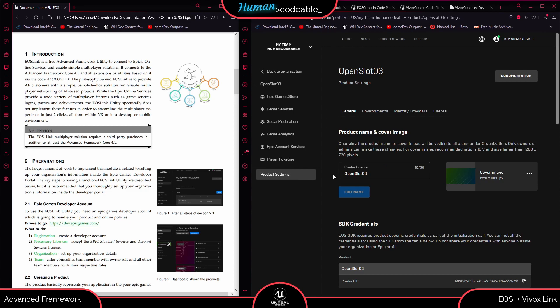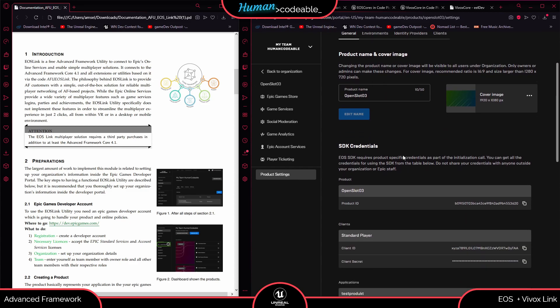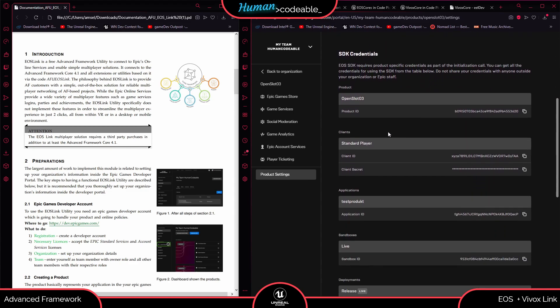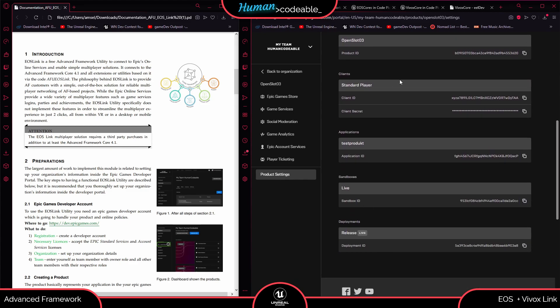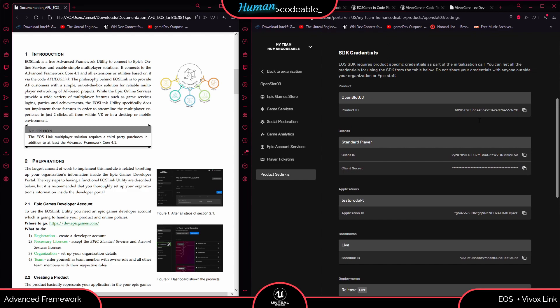Now if you go to the product settings and go to the SDK credentials, we should have all the information here that our application needs.